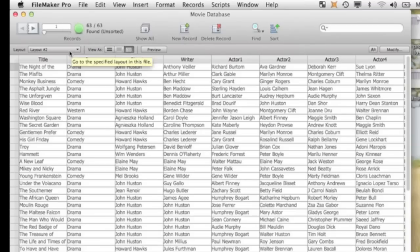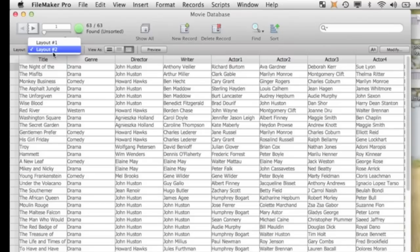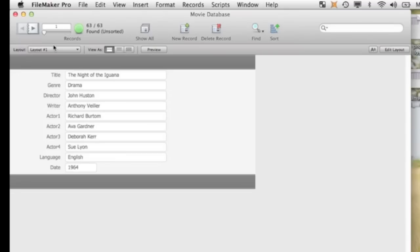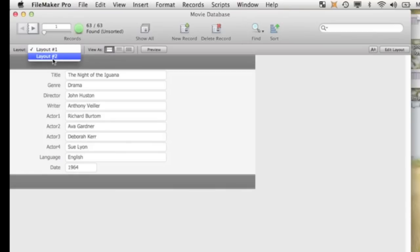When you convert an Excel file to a FileMaker Pro file, on your layout it gives you two different layouts. So this is layout 1, this is like a table. And then you can go to layout 2, and this is more like a form layout. You want to work with one record at a time.